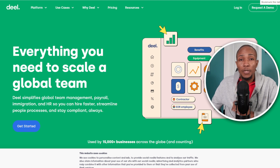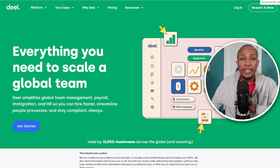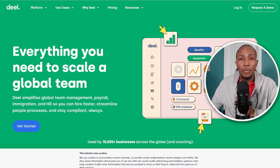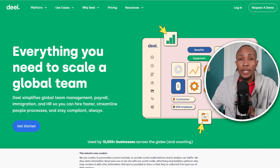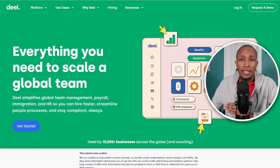Welcome to my channel. In this video I'll be sharing with you step by step how you can set up your Deal HR platform from start to finish. To get started, head over to deal.com — the link will be in the description or the comment section of this video.